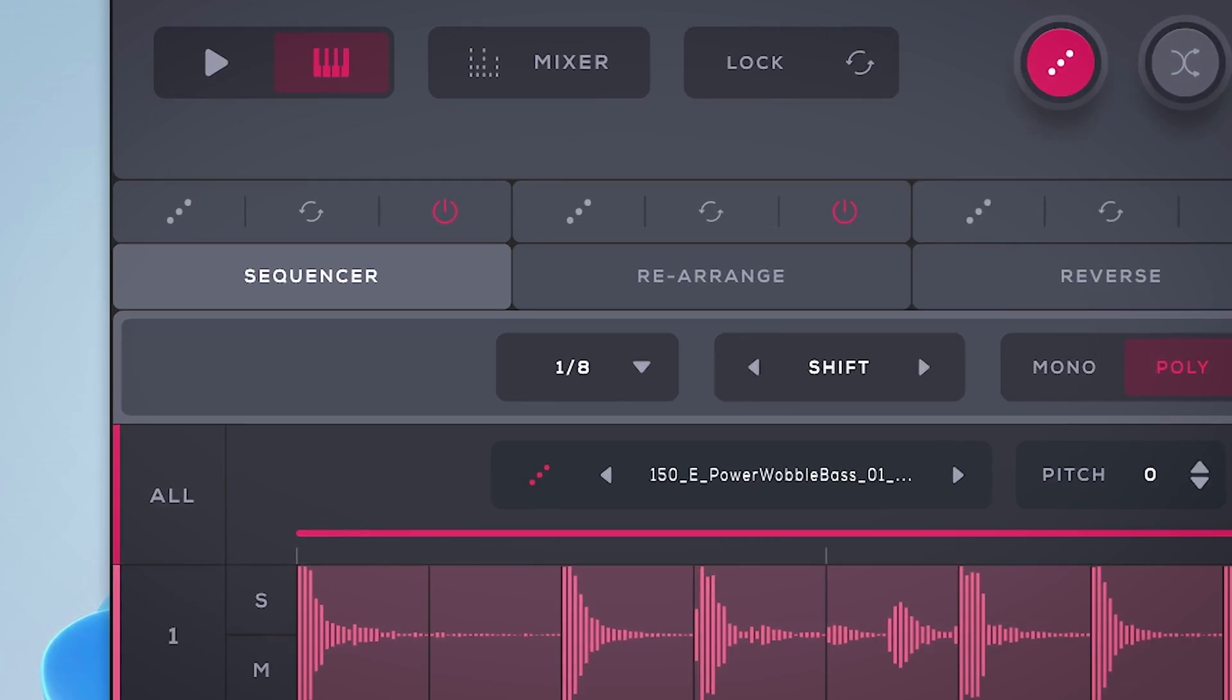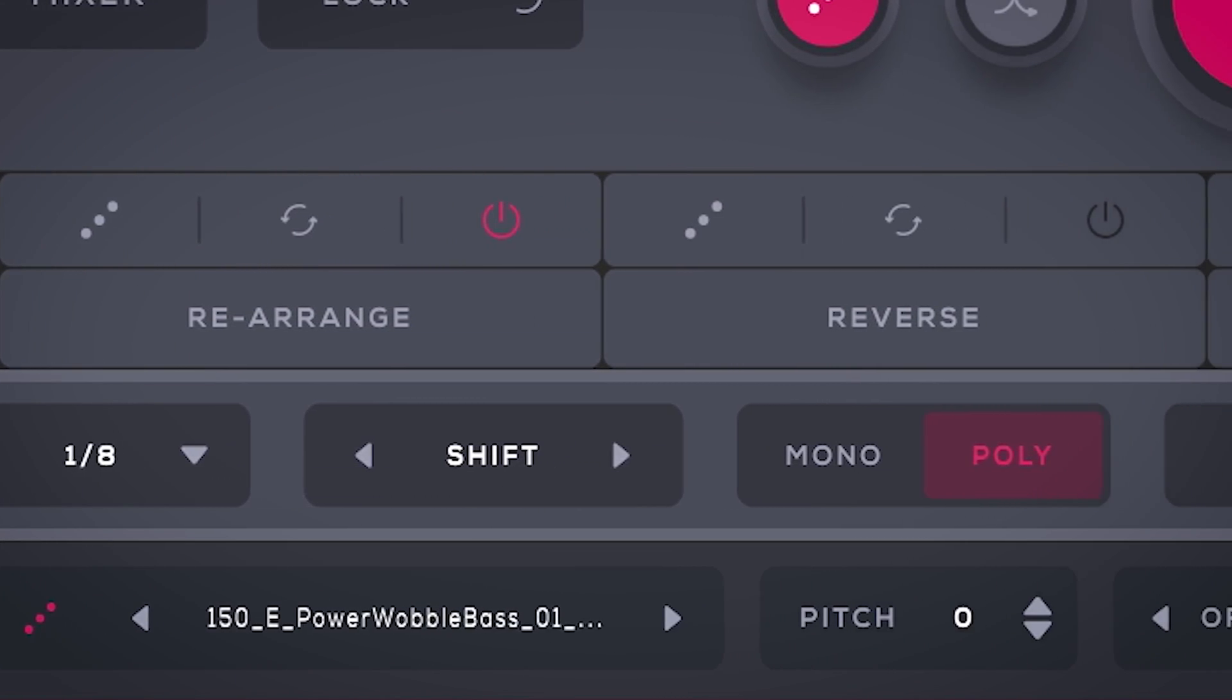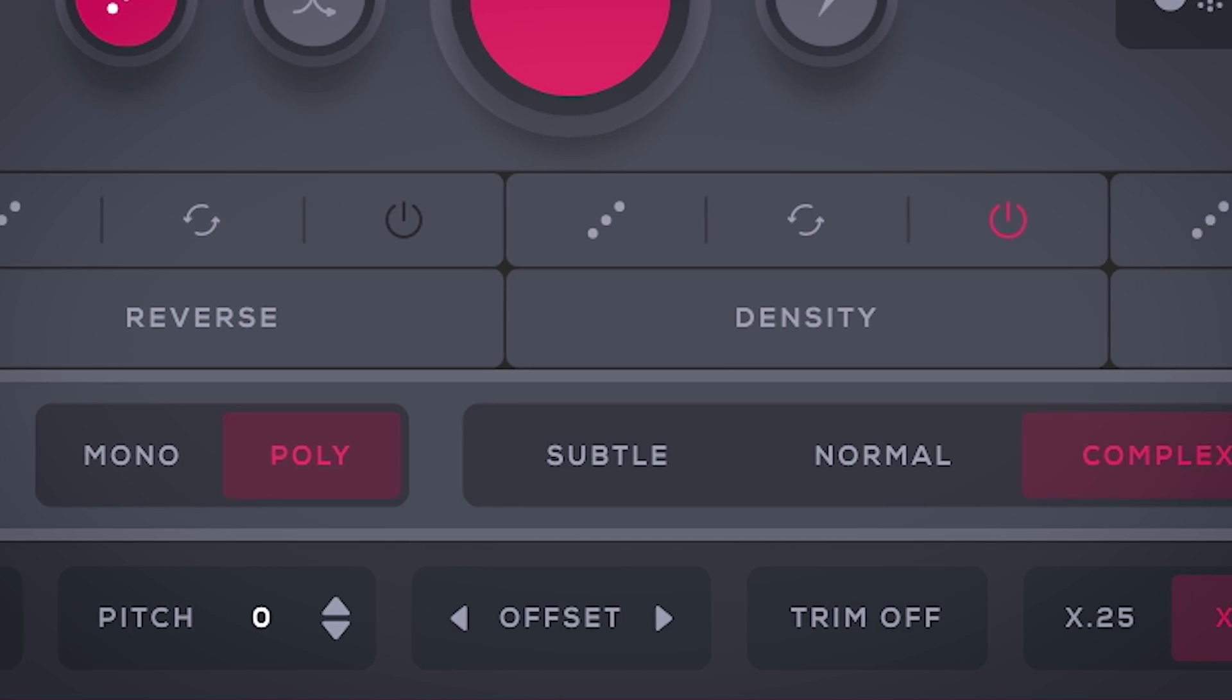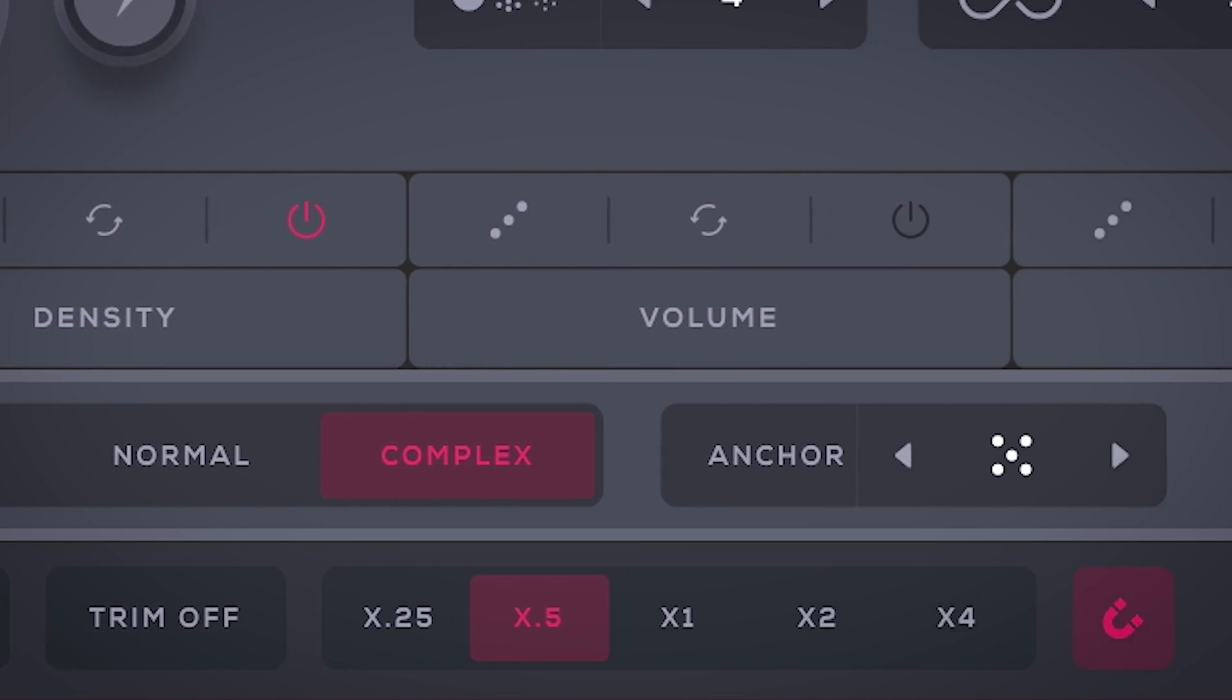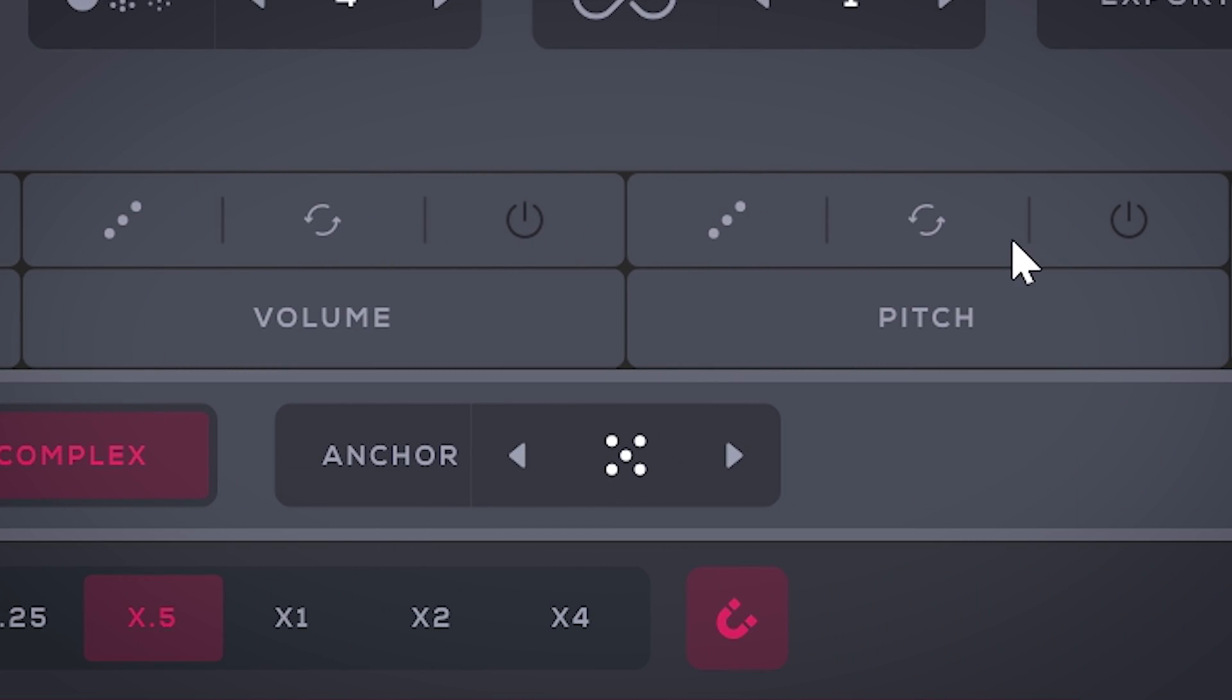These six tabs let you adjust the steps of all stems, but for now let's do pitch and adjust this vocal loop so it harmonically matches the bass synth.